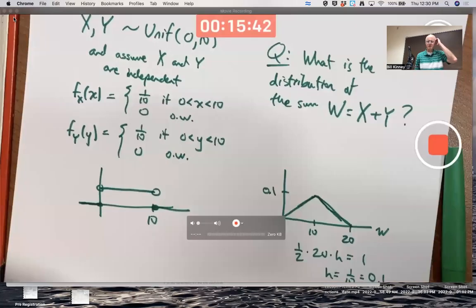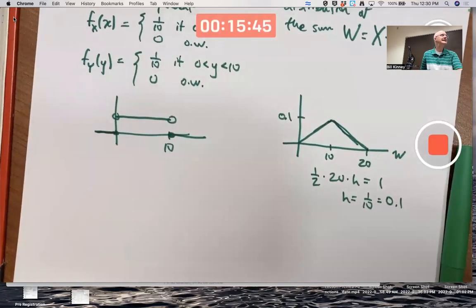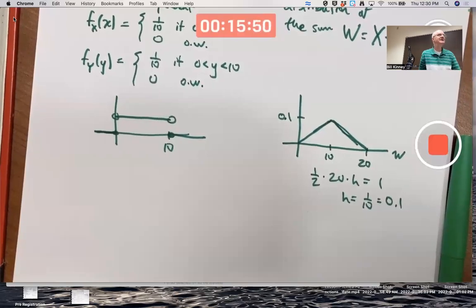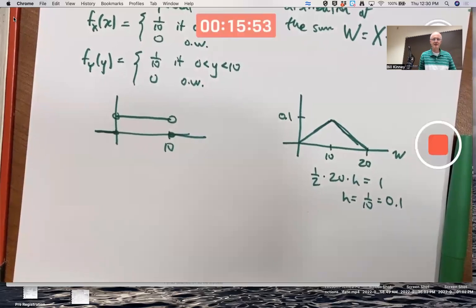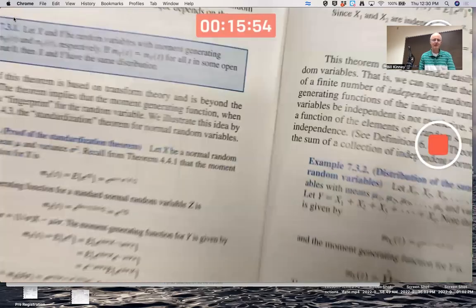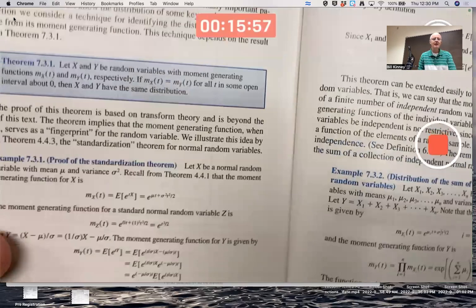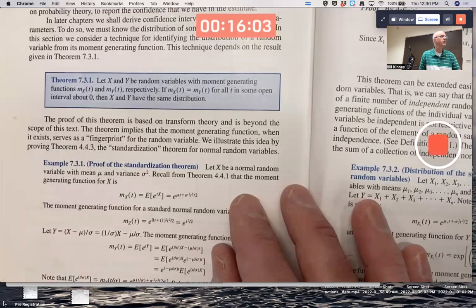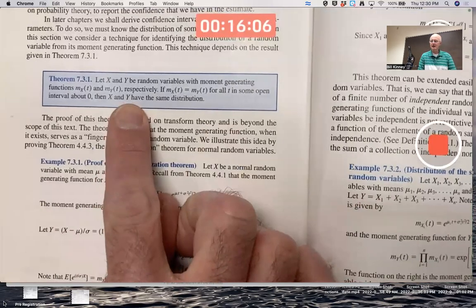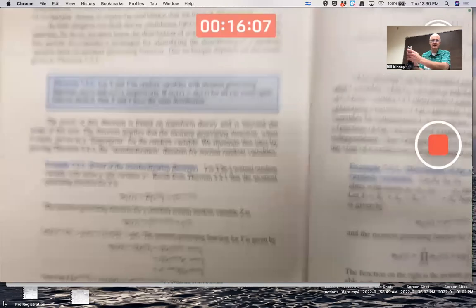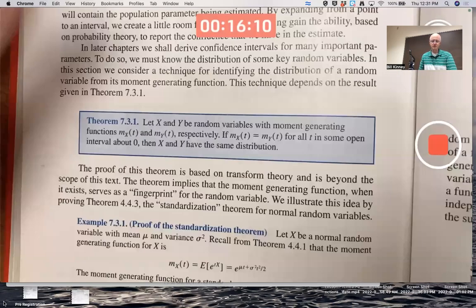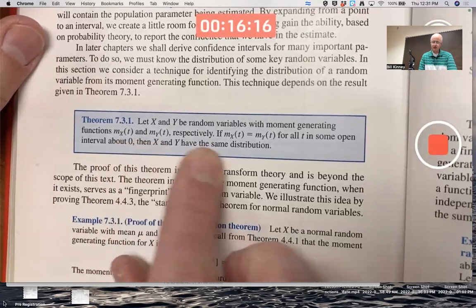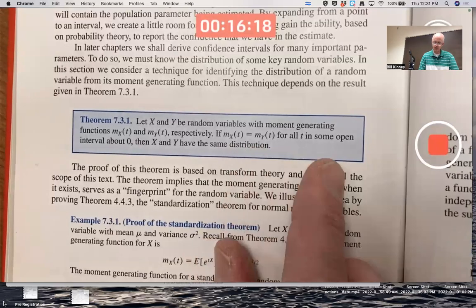How about trying to confirm that it's got this distribution by hand? The quickest way is to use the fingerprint theorem, as well as the theorem that comes after it. Let's do it that way first. That's what you're mainly going to be doing on your homework — using the fingerprint theorem, theorem 7.3.1. Let X and Y be random variables with moment-generating functions M_X(t) and M_Y(t).